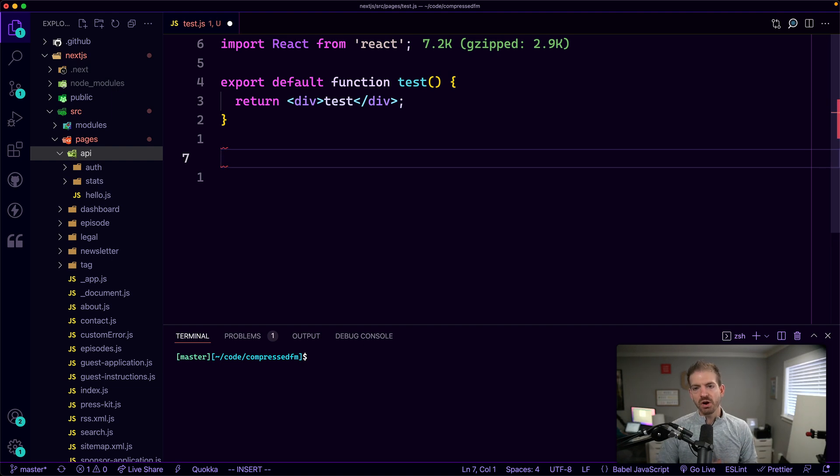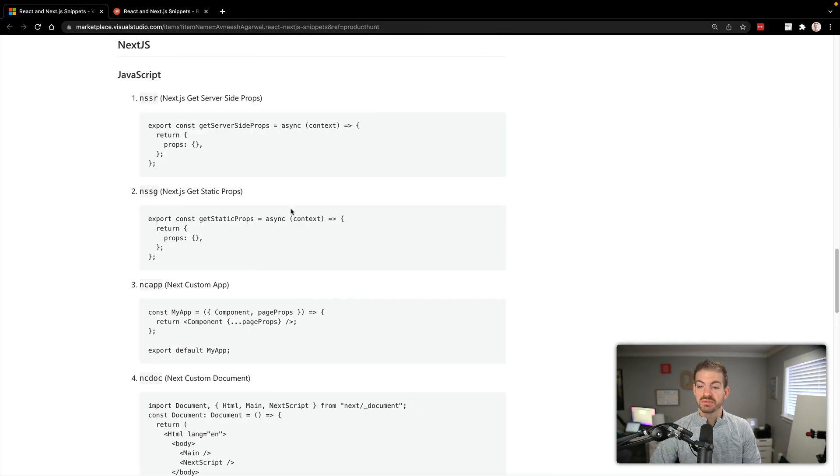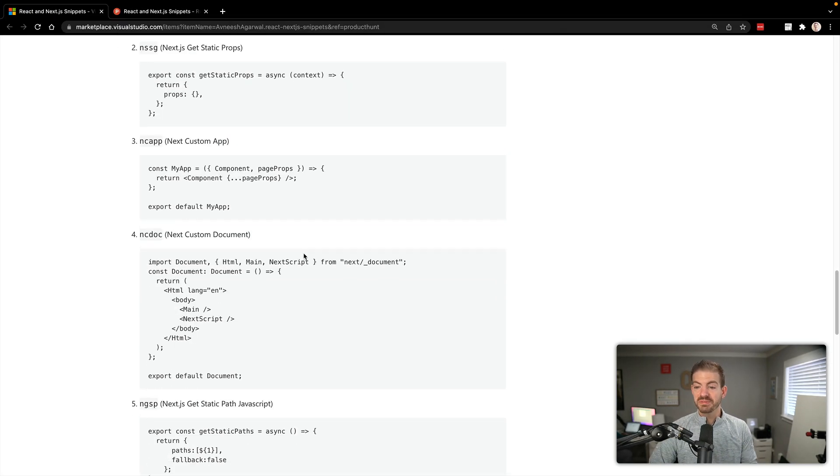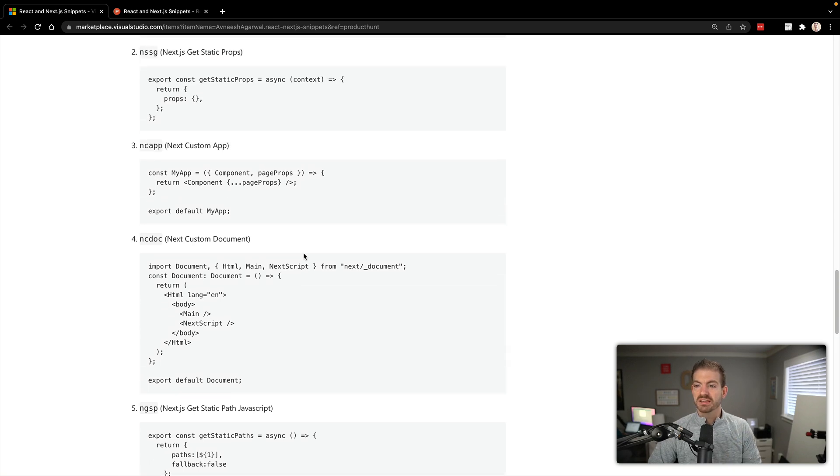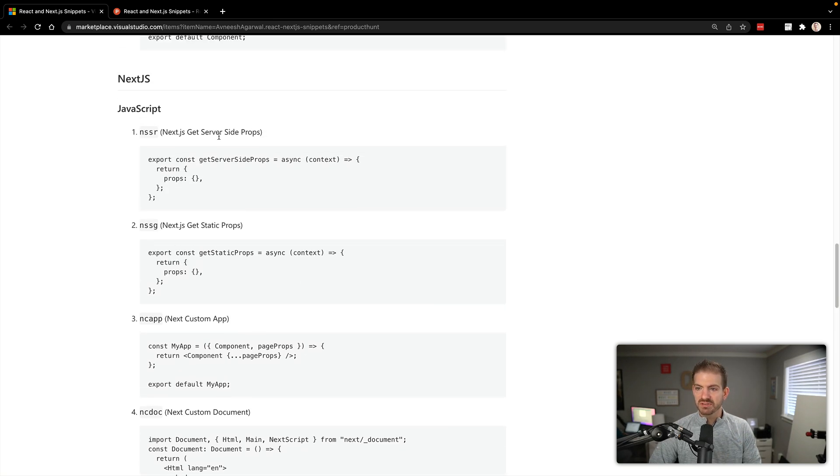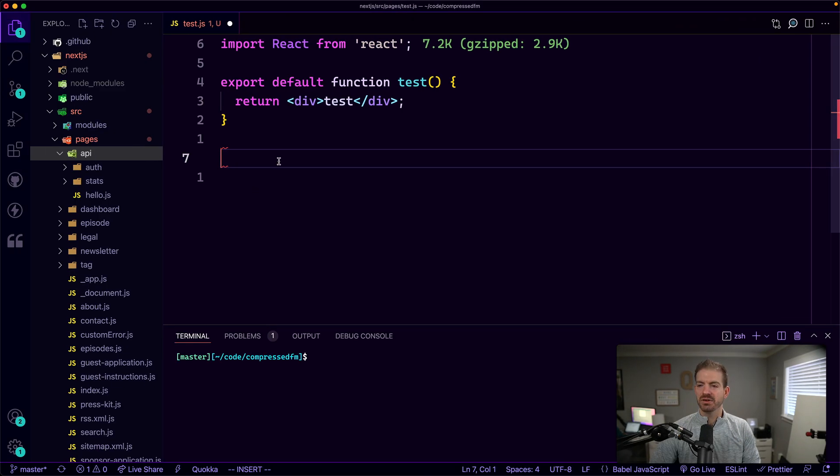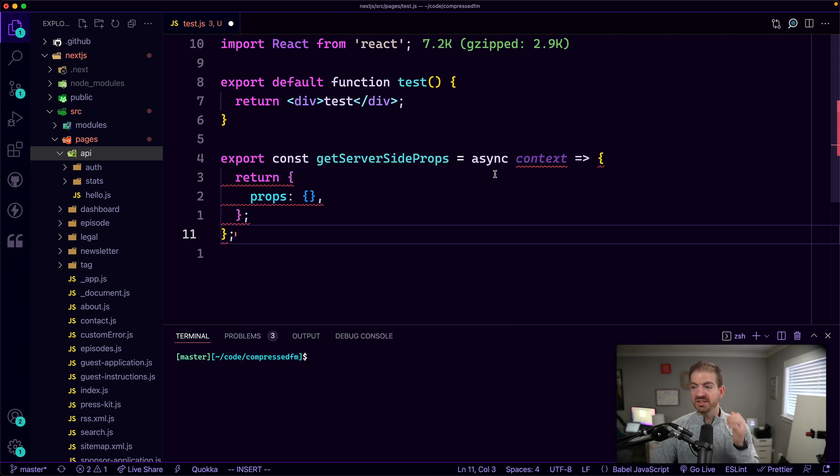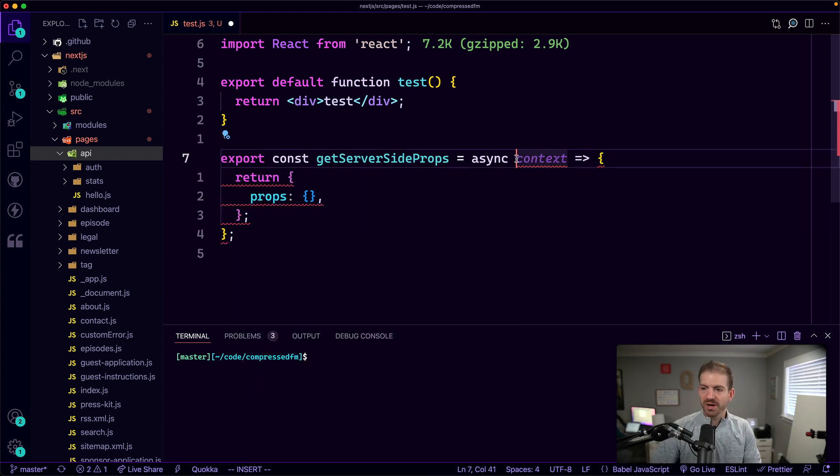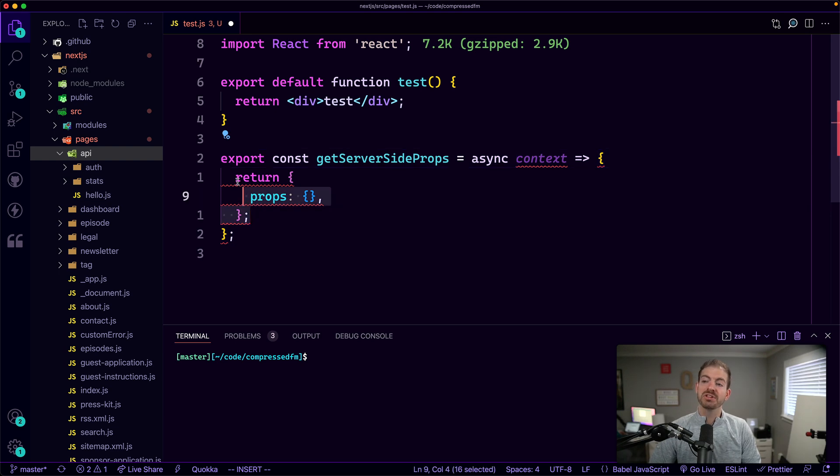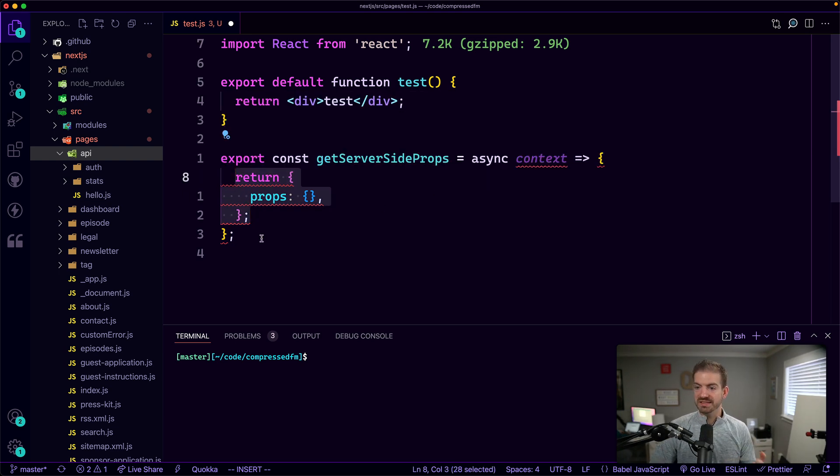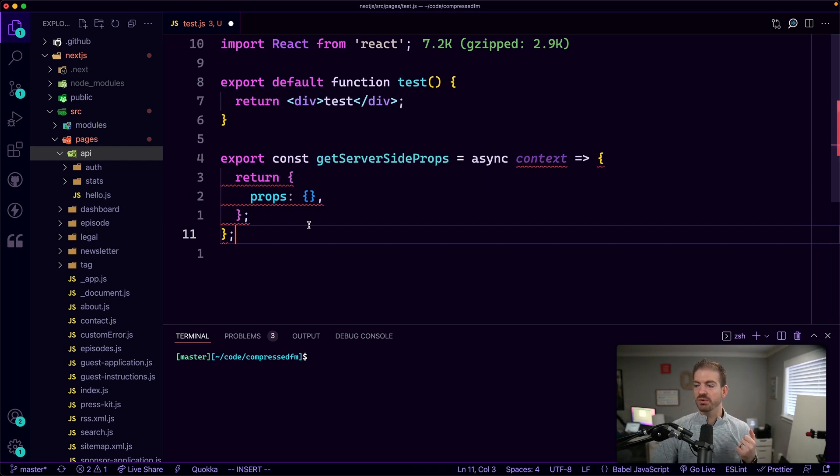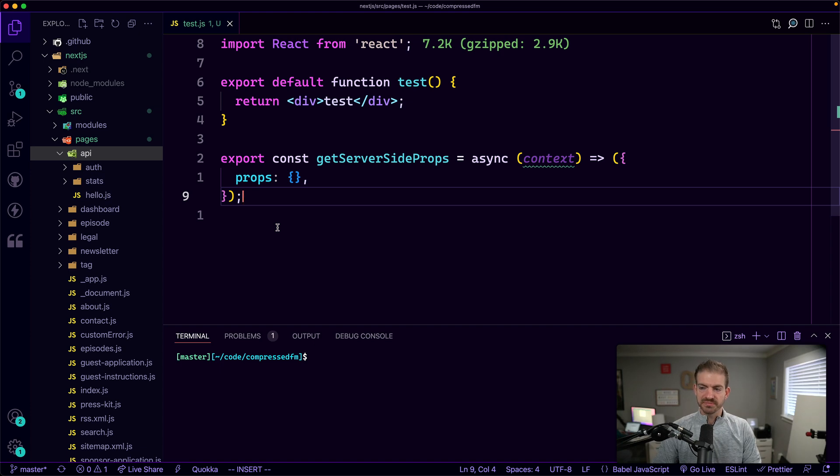A couple of things that I always struggle with are the get server side props and get static props. There's snippets in here to help take care of that for you. So the server side props is SSR. So in SSR, this will stub this out. I always forget what are the parameters that get passed? This can be destructured into something else and then making sure how to format your props. So this is stubbing out one of those. If I save, I think this is going to minimize this as well. Just my linter taking over here.